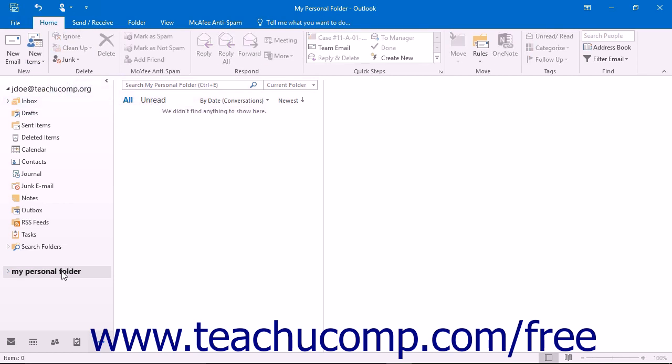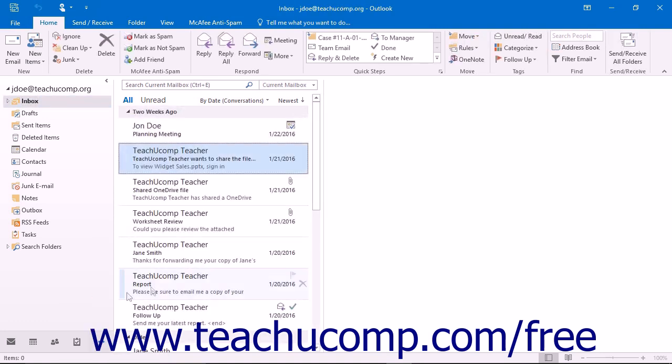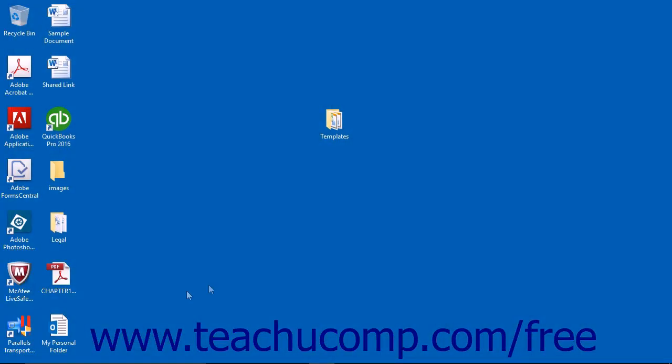To delete a Personal Folder, first make sure that the folder is closed within Outlook. If using Outlook, exit Outlook as you will not be able to delete the folder while Outlook is running.